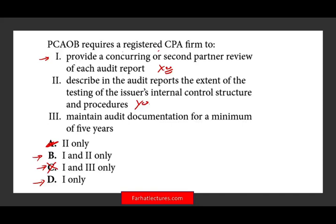Let's confirm that option three is not correct. Option three states: maintain audit documentation for a minimum of five years. The number is incorrect — it's a minimum of seven years. The reason this is emphasized is because of Arthur Anderson: when their fraud broke out, they shredded their documentation to hide it. Therefore, you can no longer shred documents; you have to keep them for seven years. You might get a question specifically asking how many years you must keep documentation.